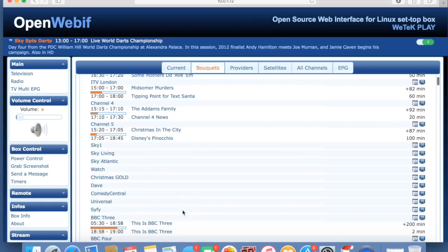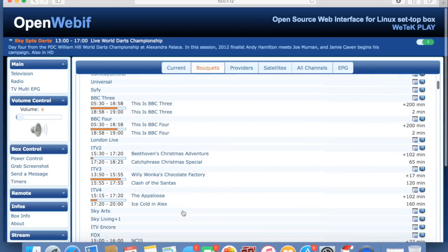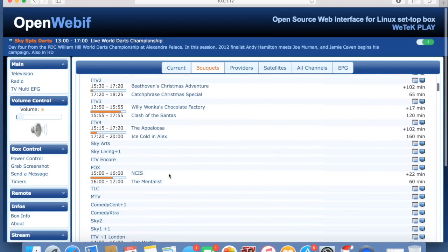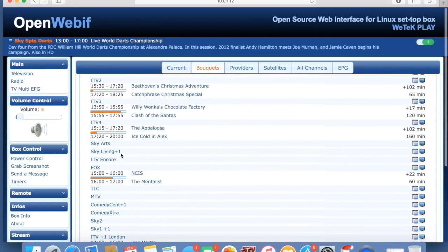You can actually select there and stream it directly onto your device. It goes for all channels as well, so even though these ones aren't showing here for whatever reason, you can still just click that button and it will stream using your media player on your PC.